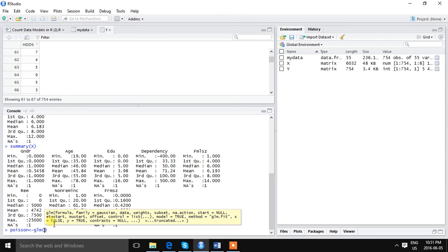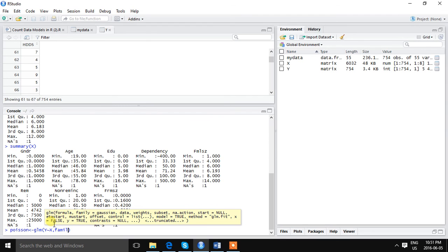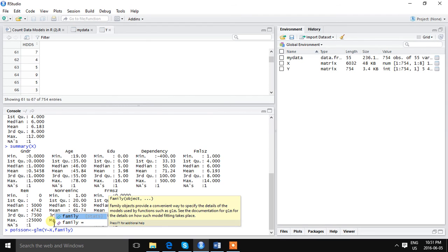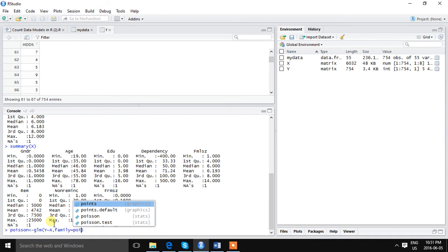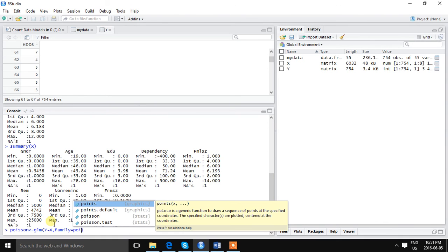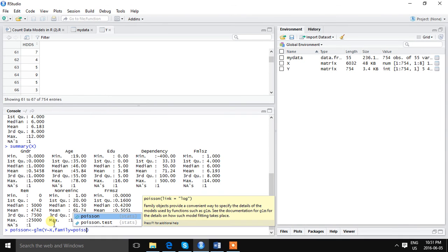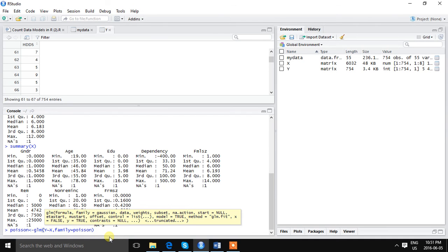Using GLM. The command is pois_reg <- glm, then our dependent variable we defined as Y, we are using the tilde sign, then X. More important thing is we have to specify the model or the family with the command family=poisson.